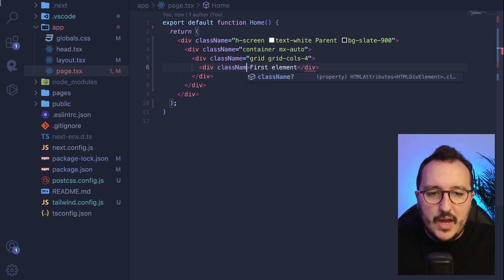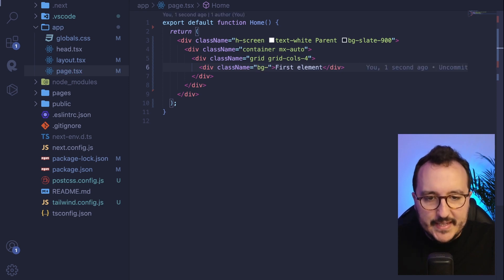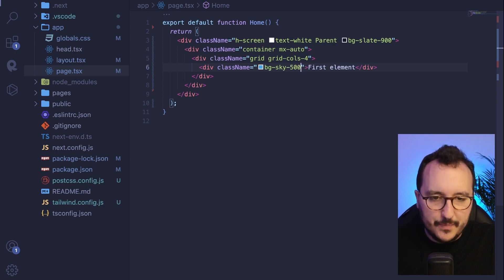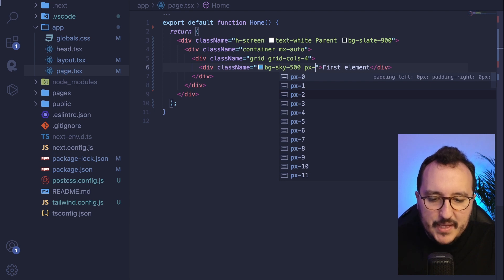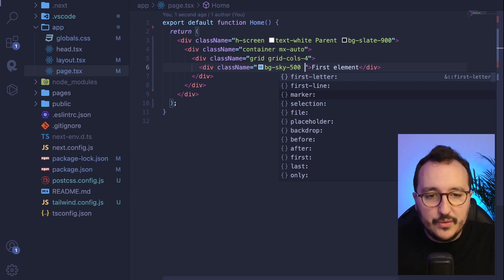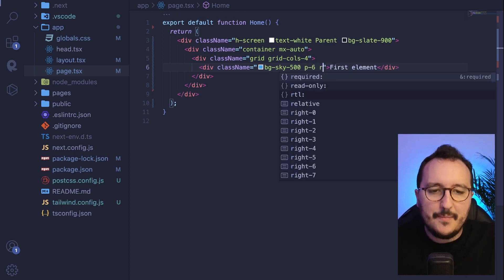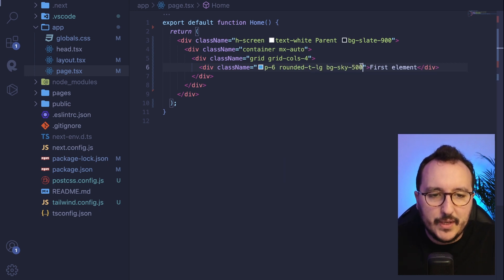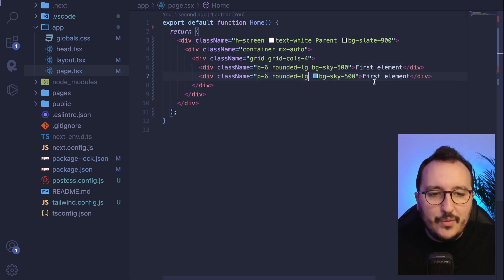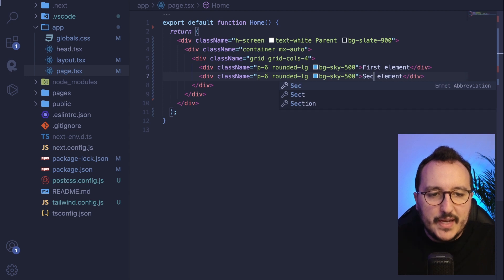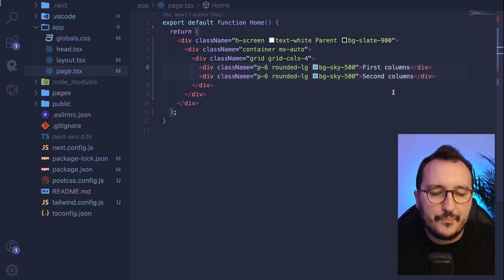I want to give this column a background, so I'll add `bg-sky-500`. I also want some padding, so I'll put `p-6`, and to make it a bit rounded I'll add `rounded-lg`. Now let's add a second element — actually these are supposed to be called columns.